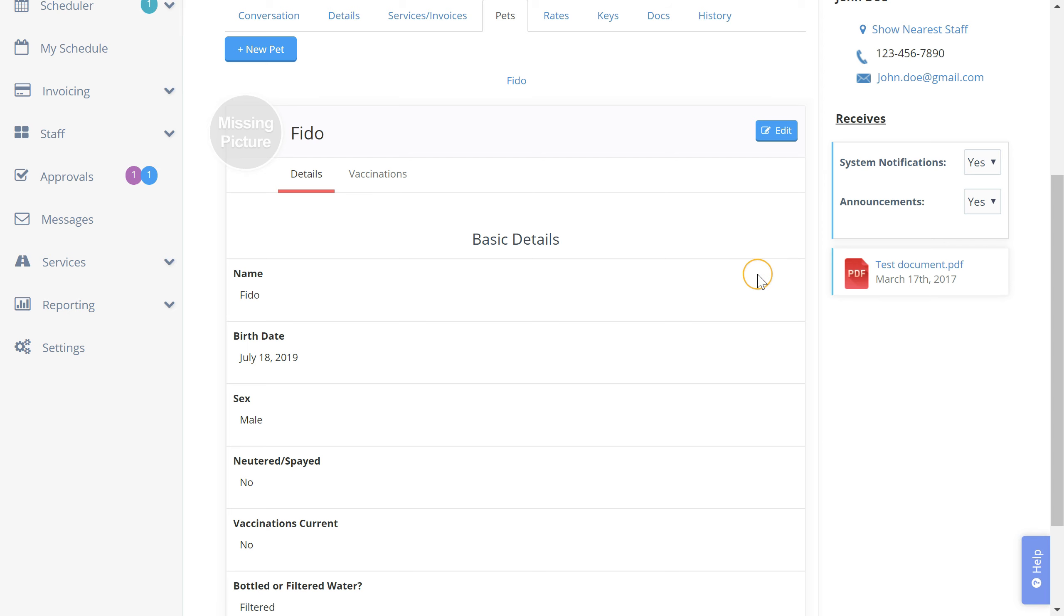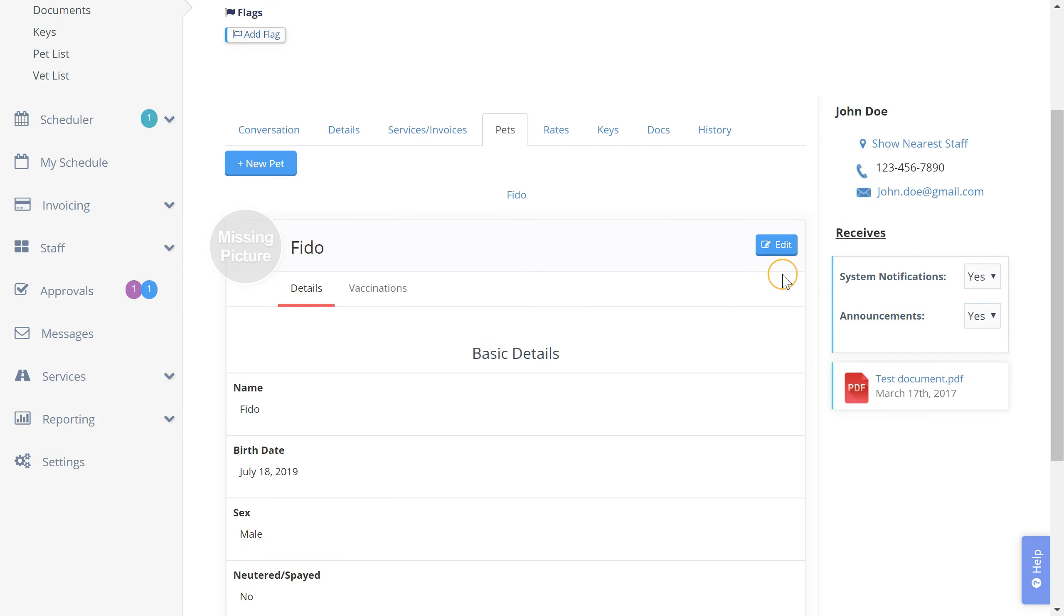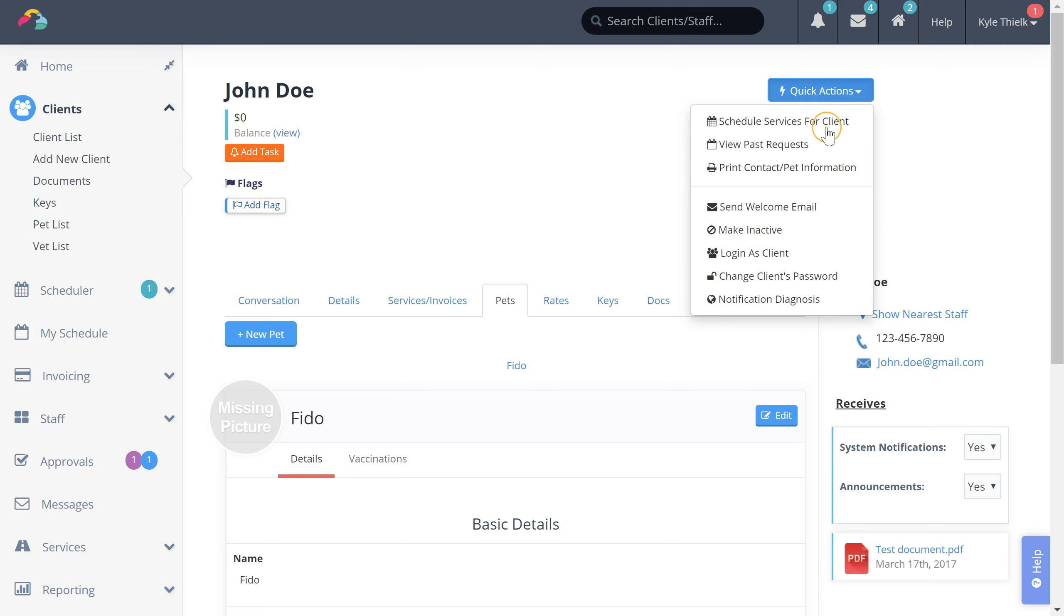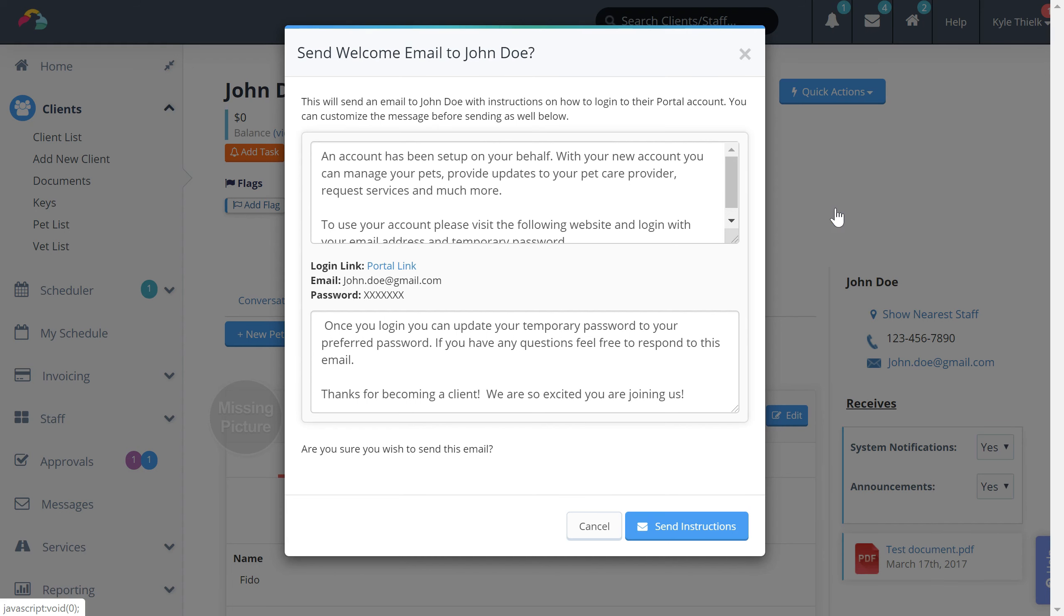Now we're ready to invite this client to access their client portal. We can do so by clicking quick actions and then click the send welcome email button.